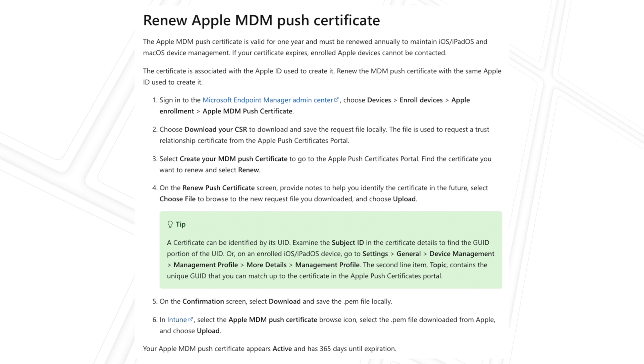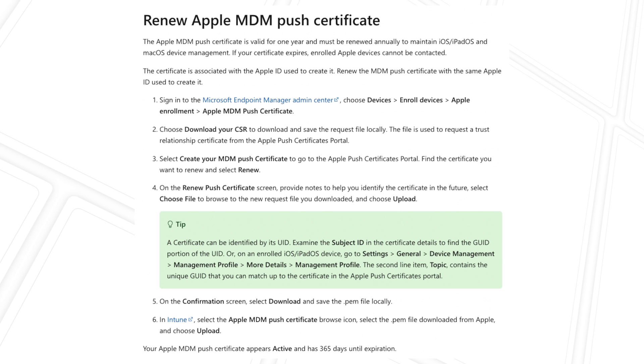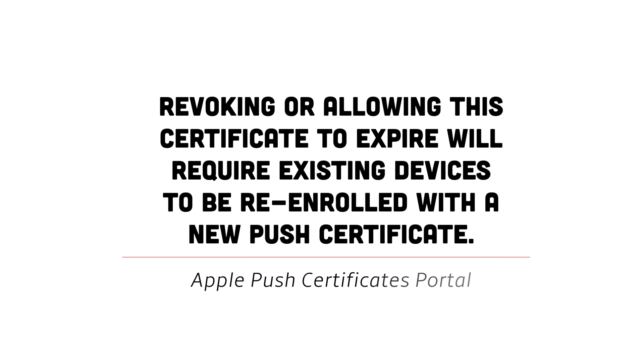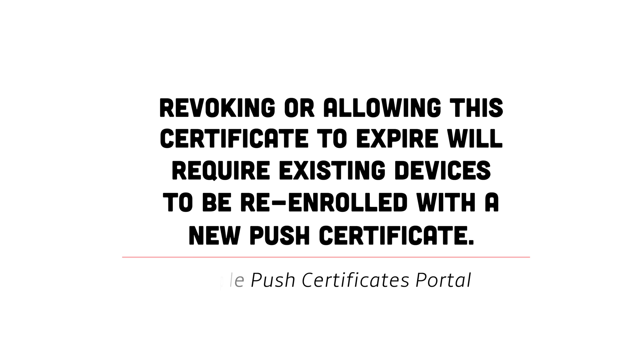So you must renew the certificate. If you do not renew the certificate, so for example, you let it lapse and then create a new certificate, you are going to be forced to unenroll and then re-enroll all your existing iOS and macOS devices for them to still be able to be managed by Microsoft Intune.